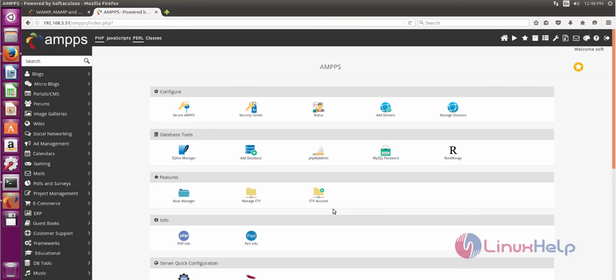That's it, friends. I hope this video can help you understand how to install AMPS web server on Ubuntu 16.04. Thank you for watching.